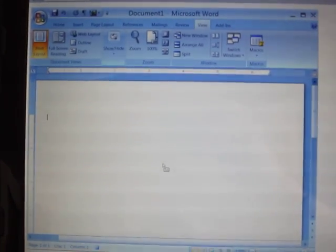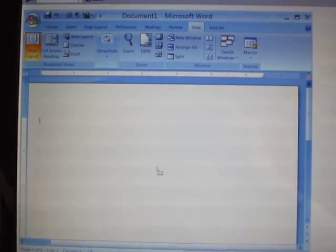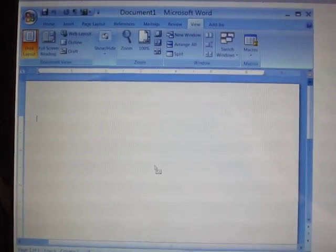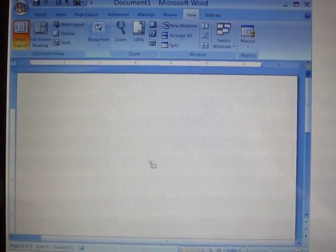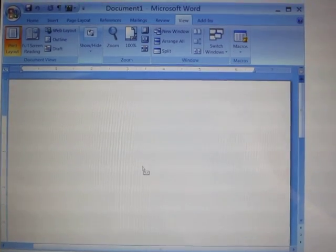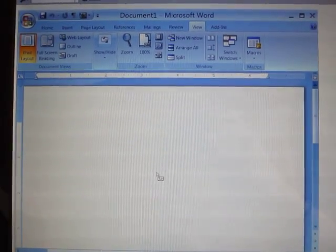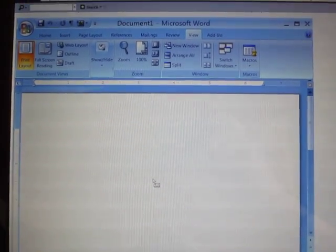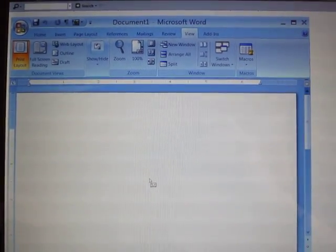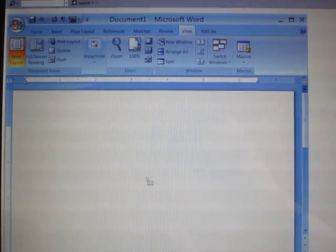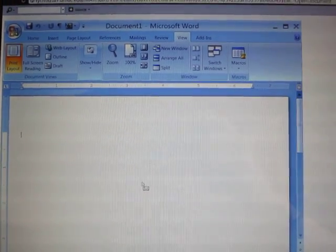You see the little cassette recorder underneath my cursor. That says that everything I do from here on out, every click that I make with my mouse, is going to be captured as part of my macro.